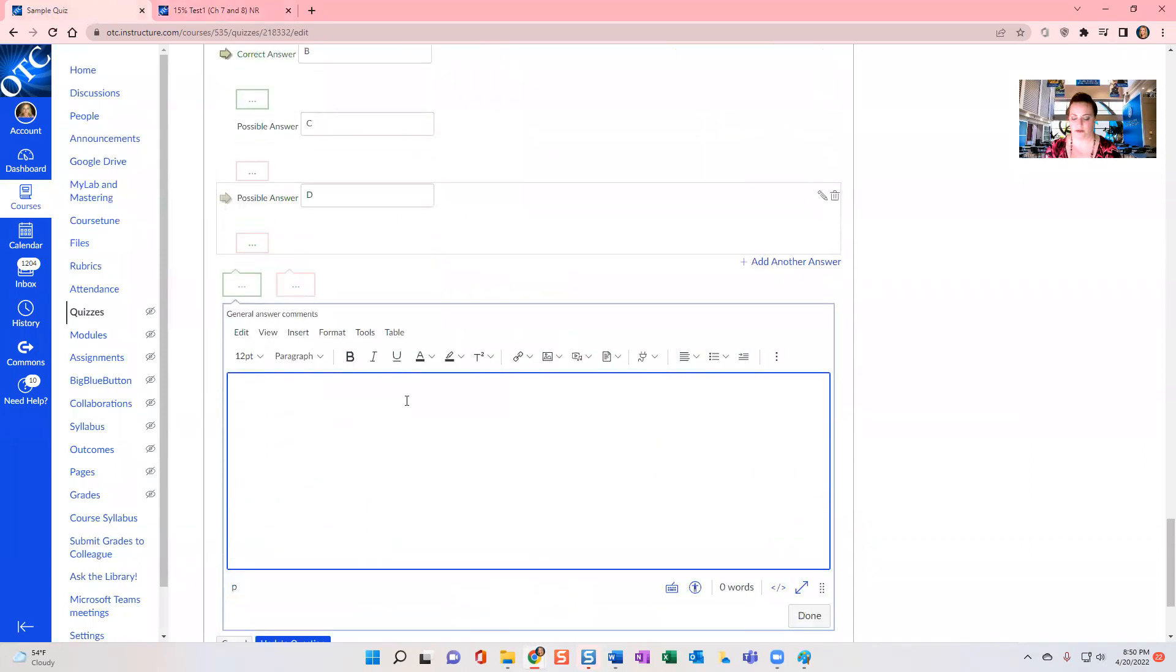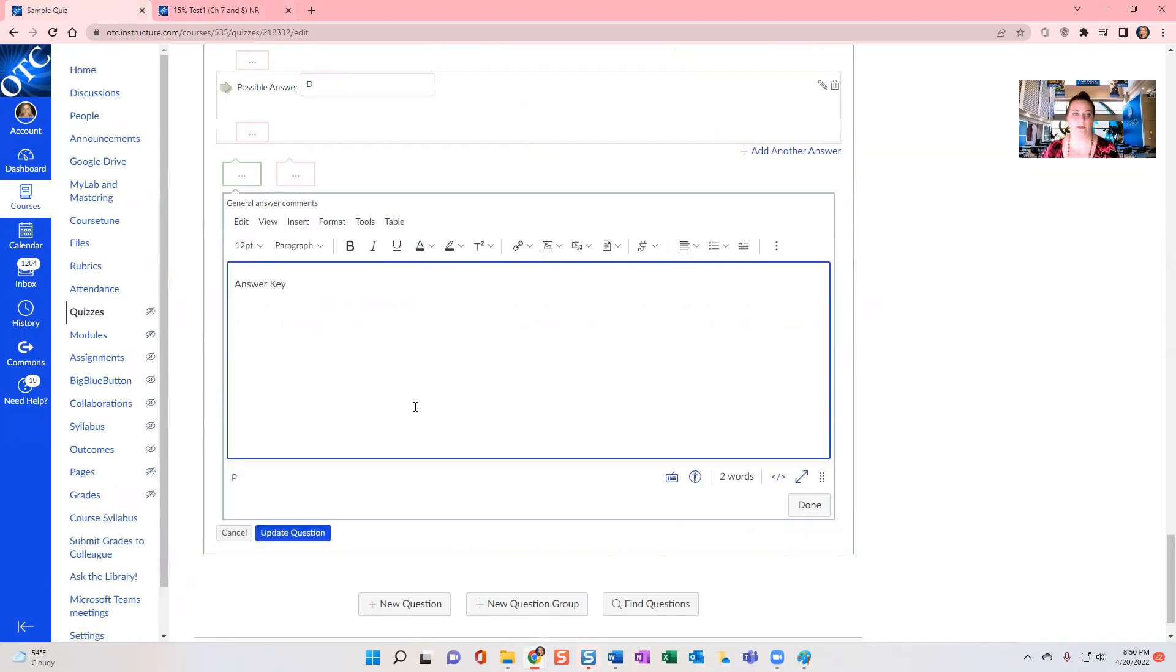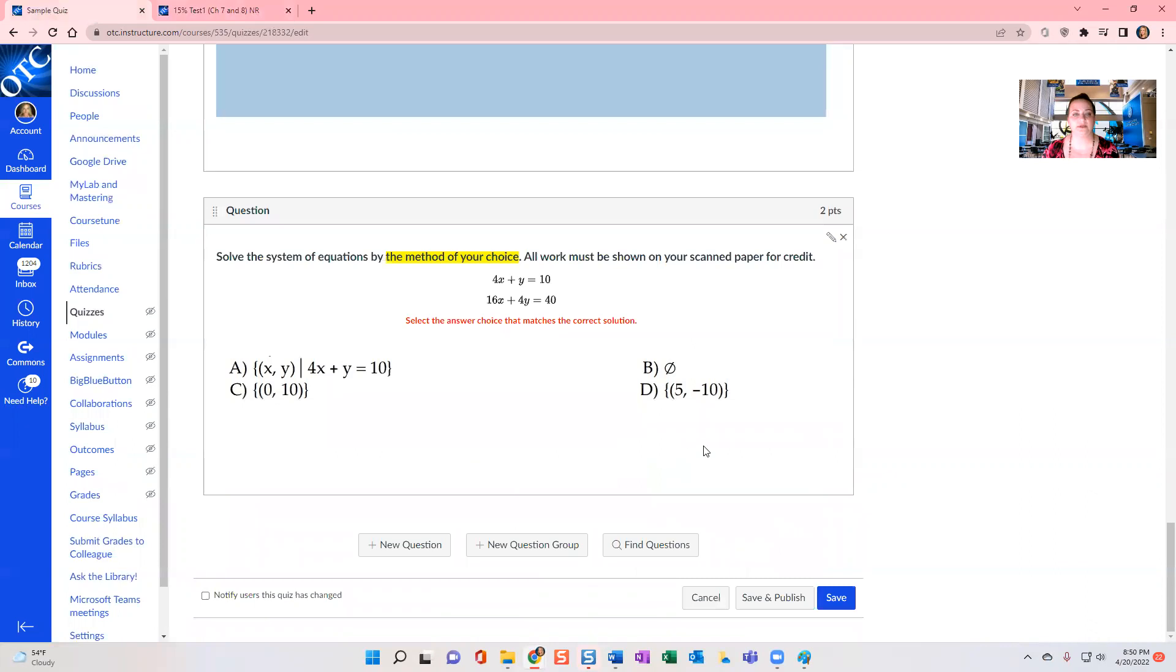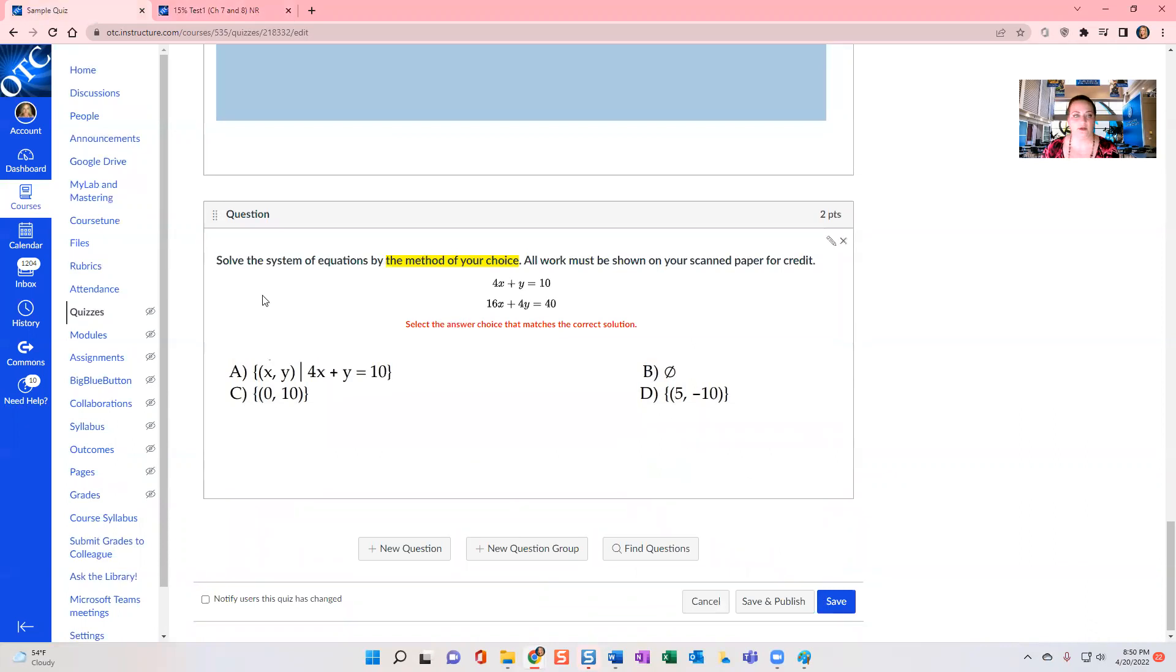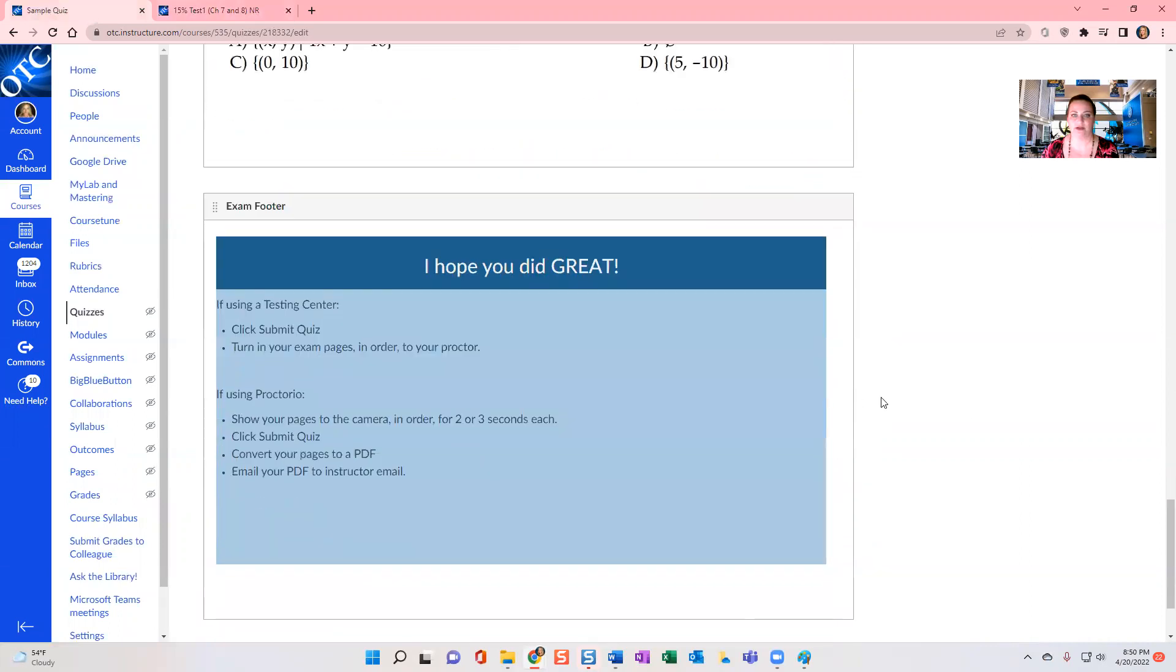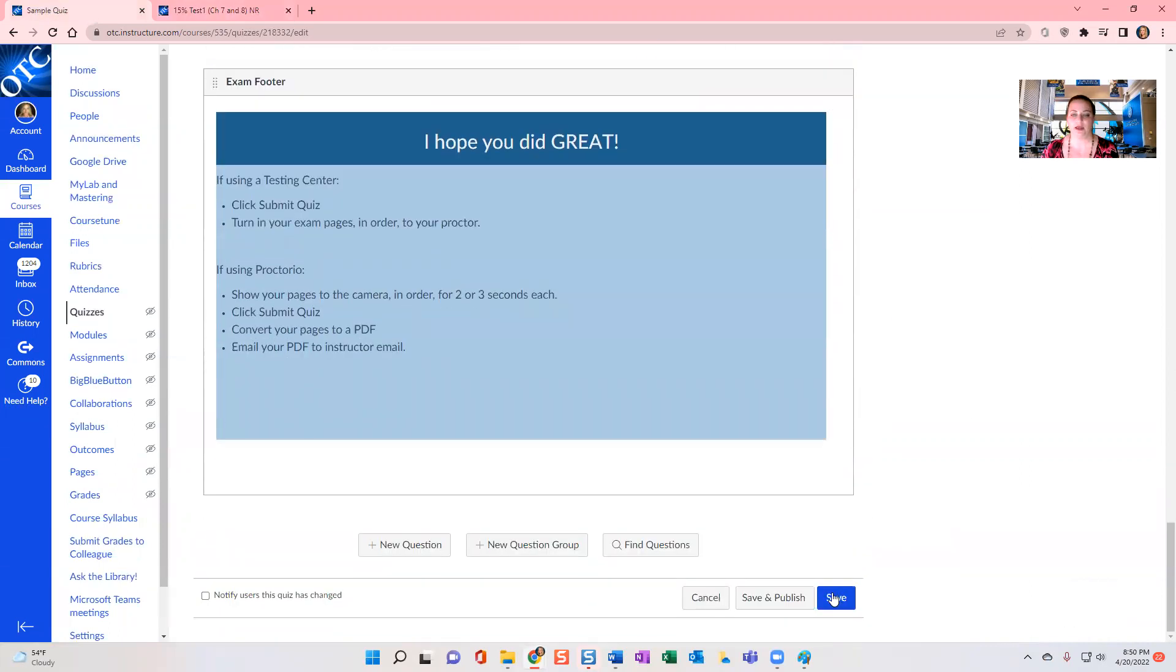OK, so I've got my answer key here. Hit the blue update question and then I'm going to drag that question up so that it's not below the footer and save.